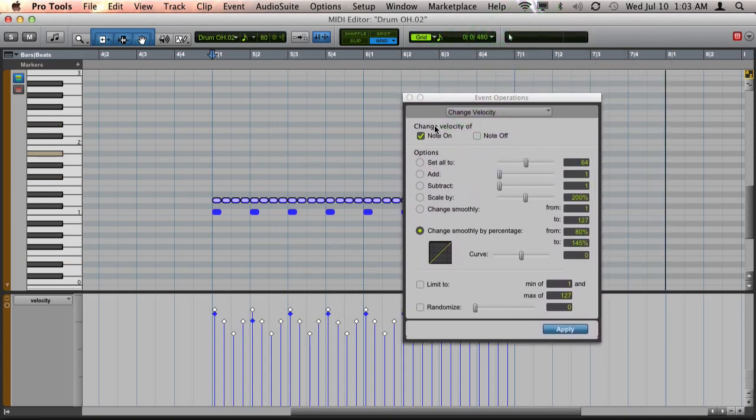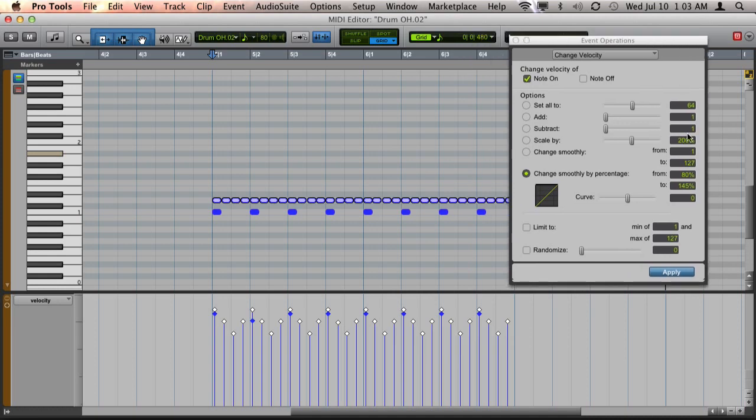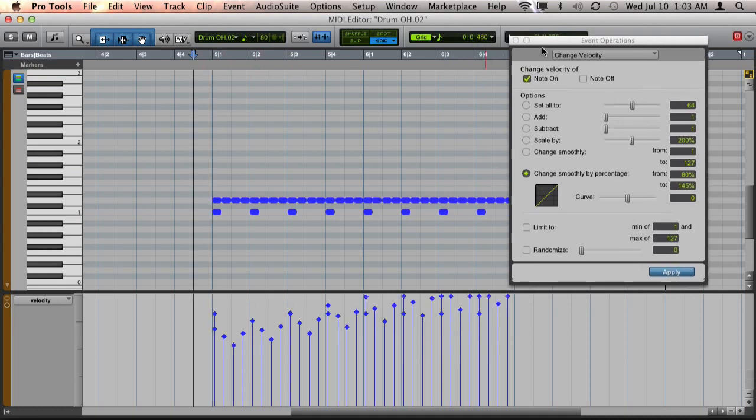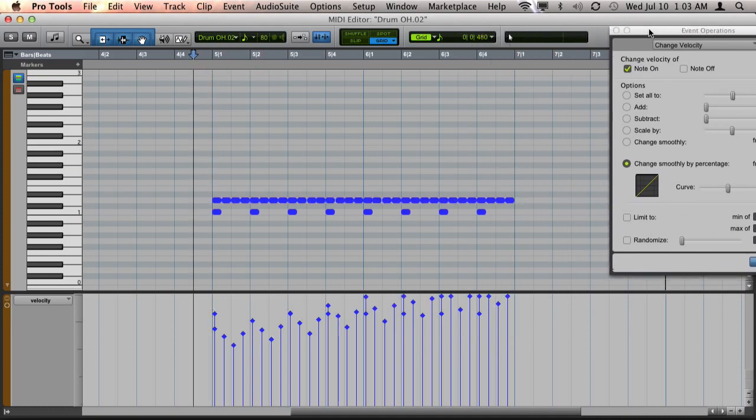And then in this window, I'm going to choose change smoothly by percentage, and I'm choosing the settings from 80% to 145% and I'm going to hit apply. And this is how it sounds.